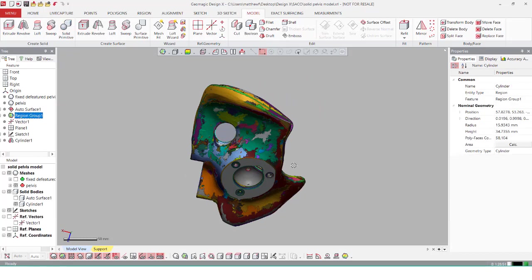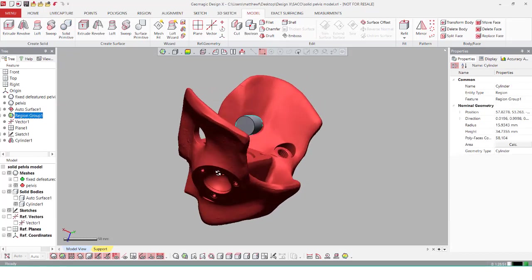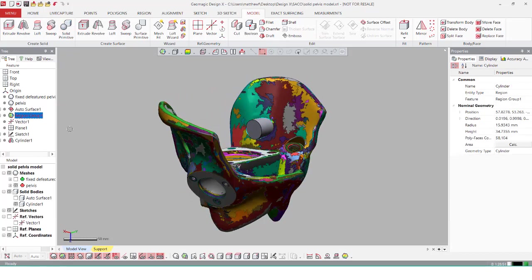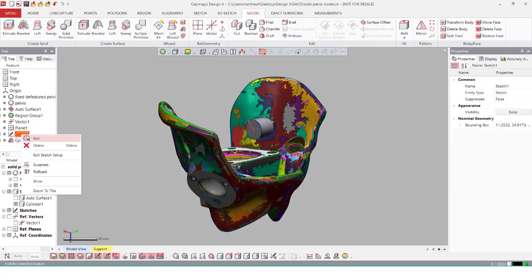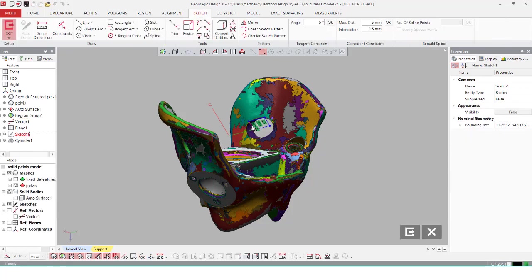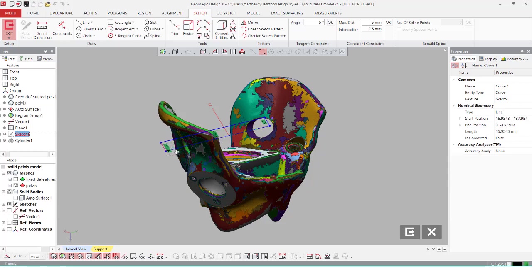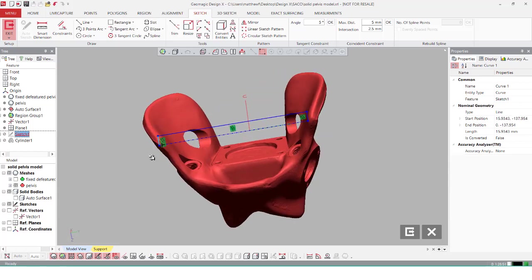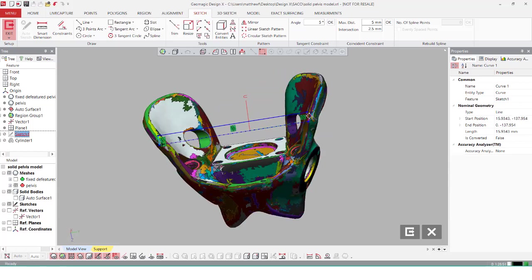Just like most features in DesignX, we have a way to edit the property manager or the property tree, so I'm just going to extend out the cylinder by right-clicking, edit the sketch itself just to make sure it pierces this entire body.